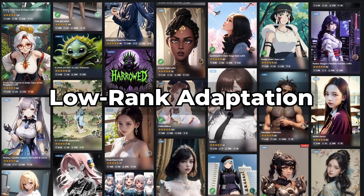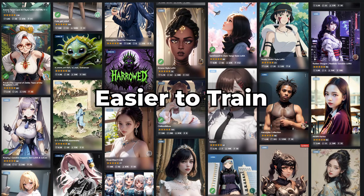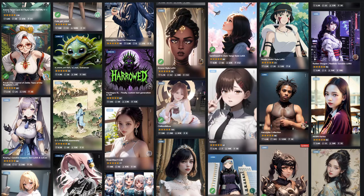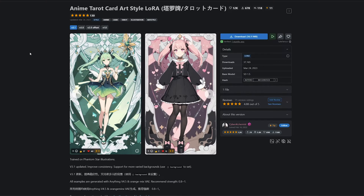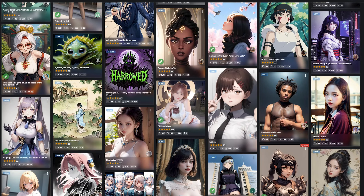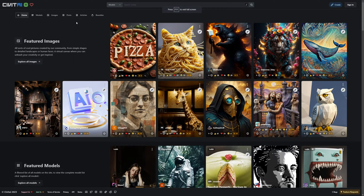LoRA stands for Low-Rank Adaptation. It's a game-changer in the world of Stable Diffusion. This technology allows you to quickly fine-tune diffusion models, making it easier to train Stable Diffusion on different concepts, such as characters or a specific style, all while maintaining a small file size. In simple terms, LoRA models make it easier to generate images with specific themes or styles. Now let's explore how to find the perfect LoRA model for your creative vision.